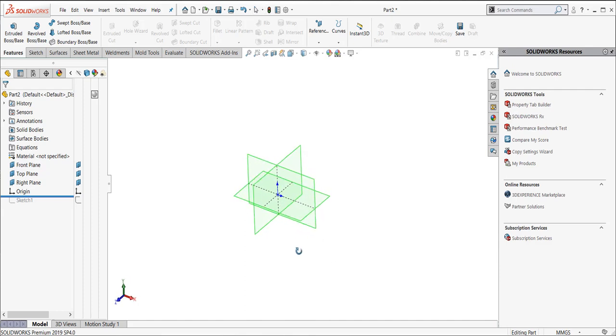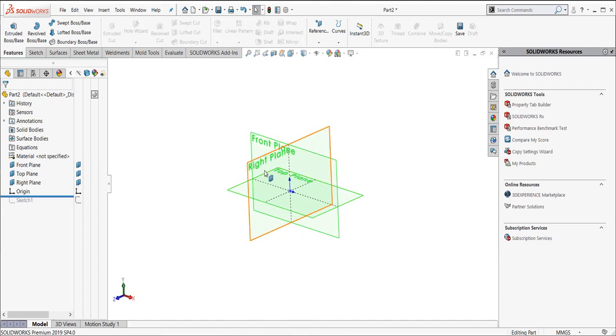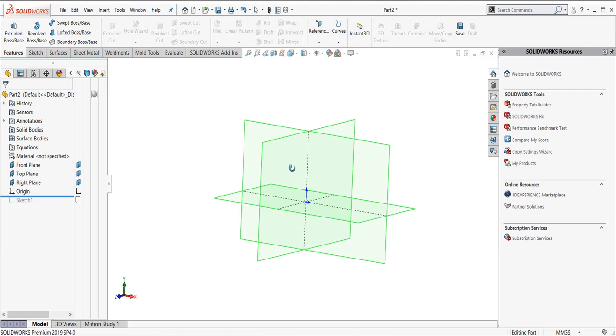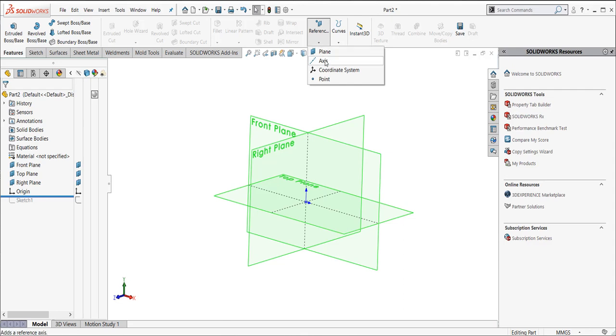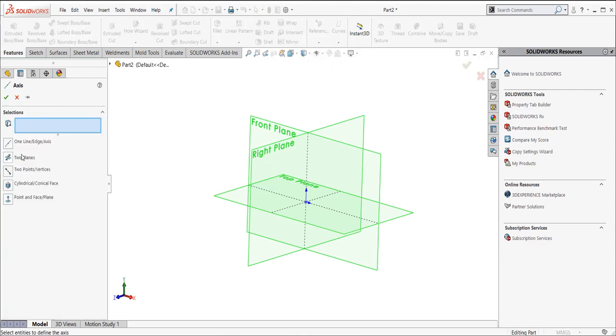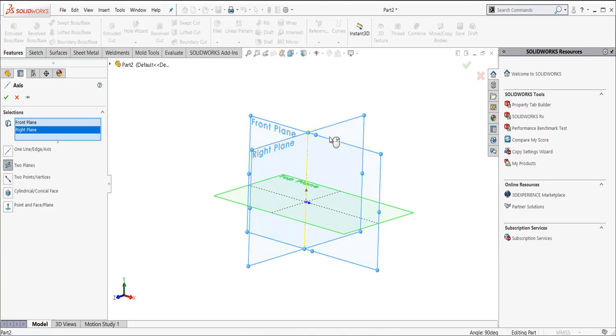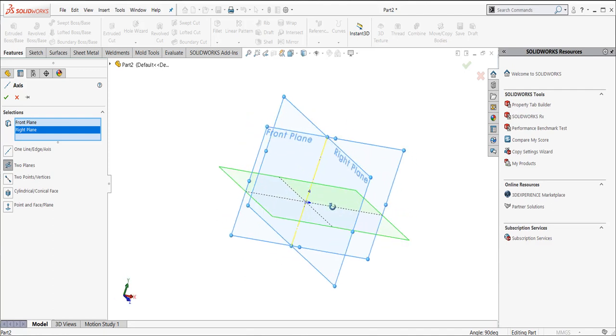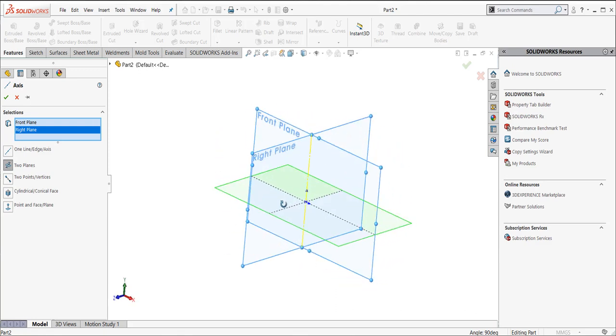Remember back to Essentials class, we talk about creating axes using planes. When you click on the Reference Geometry button, you have an axis right here. When I pick on axis, I can pick on two planes. When I pick on two planes, it asks me for which two planes do I want to pick, and where am I going to put that axis? I'm going to pick front plane and right plane. Notice how I've got this little yellow preview line. It's creating an axis right where these two planes intersect.